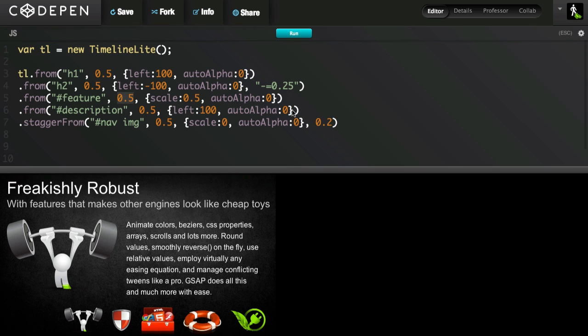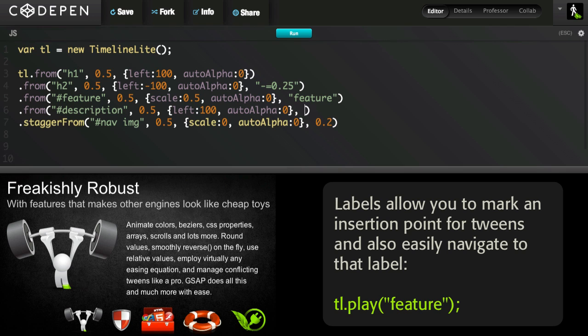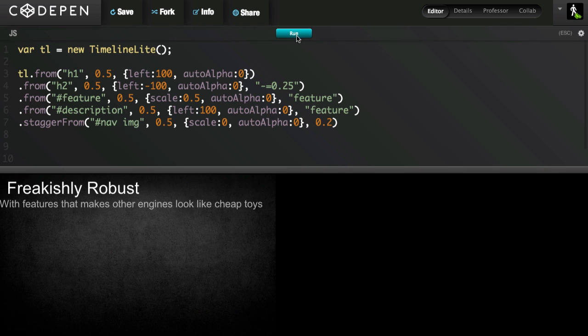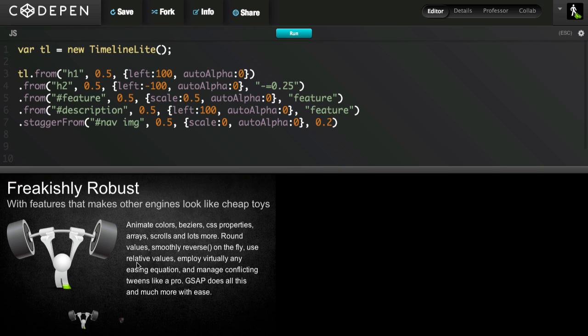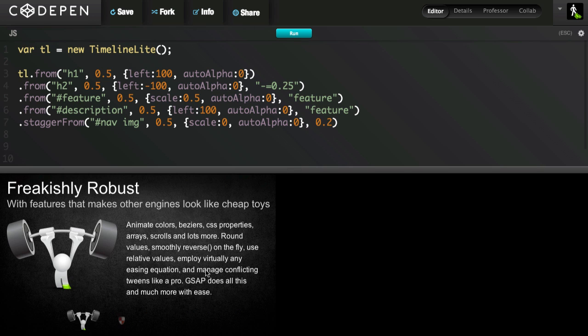So the position parameter can also be a label. I'm going to say, let's make it, call it feature. So TimelineLite is automatically going to add the feature label at the point that this tween is inserted. And then the next tween, I'm also going to say, is going to be at the feature label. So when I run now, you'll see that both of those tweens happen at exactly the same time.